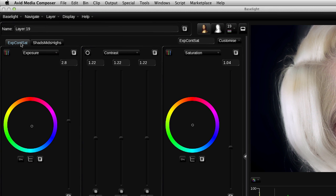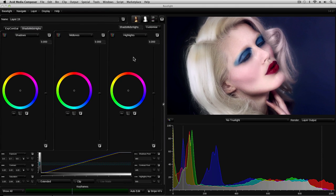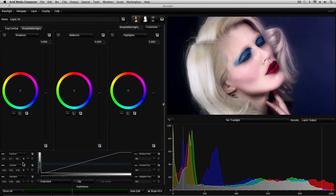On the first tab, we have exposure, contrast and saturation mapped onto the three main controls, and on the second tab, we now have shadows, midtones and highlights. Exposure, contrast and saturation have been moved down here. These are controlled by the knobs on the artist color.